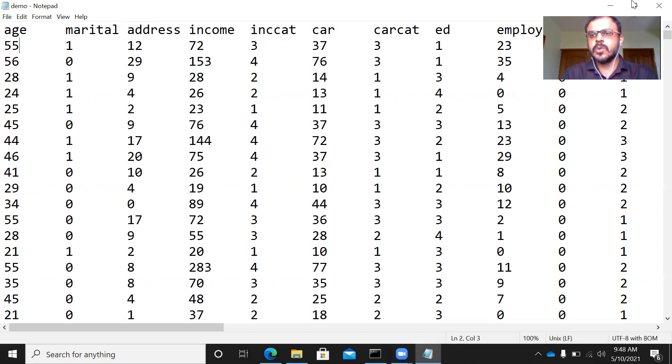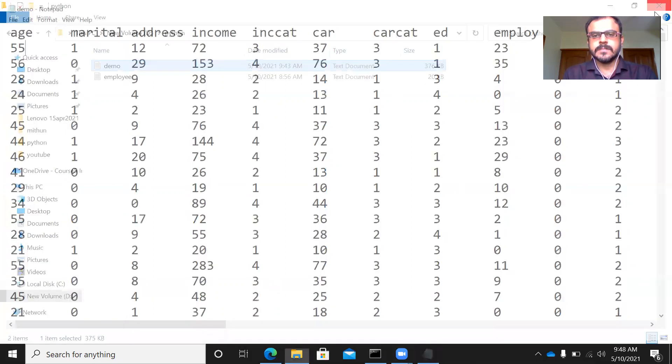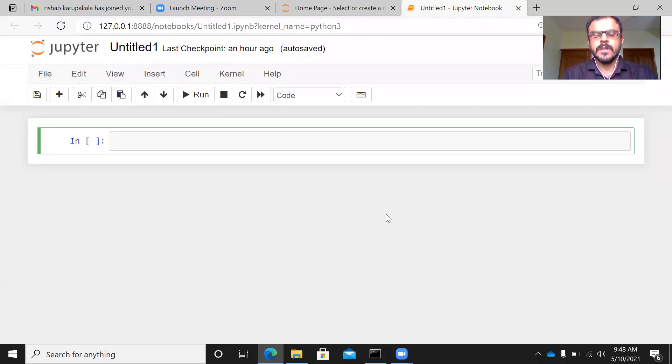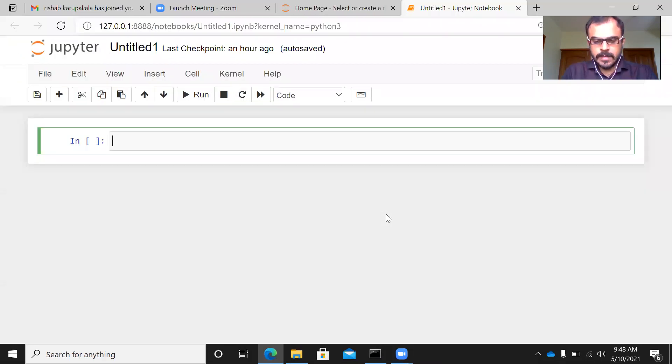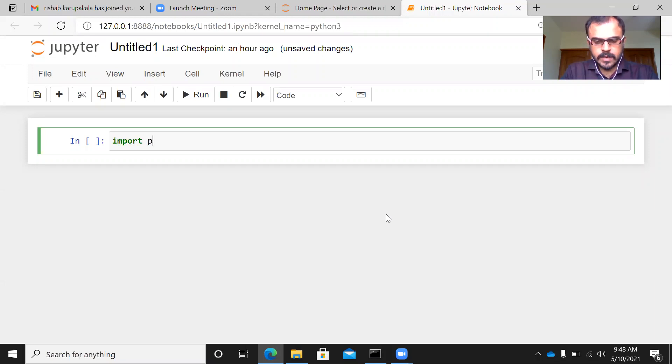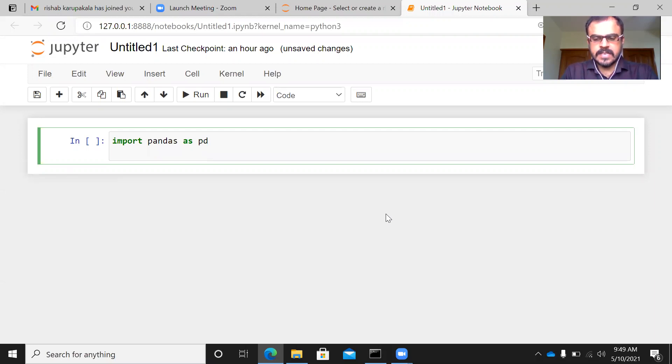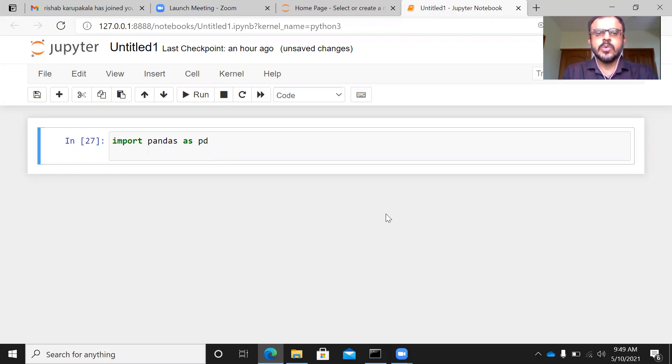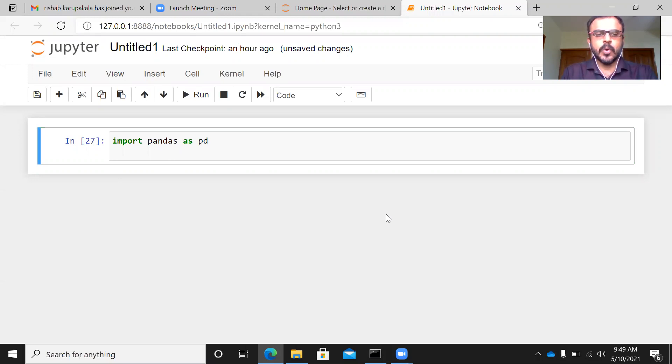Let me just close this. I'm in Jupyter Notebook now. Let me import Pandas as PD. PD is an alias name for Pandas. Now, once you fire this query, Pandas gets imported.